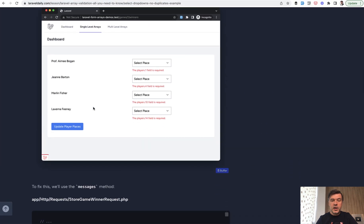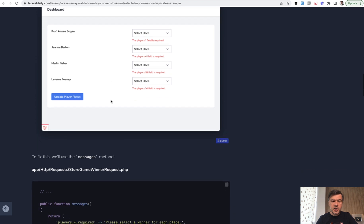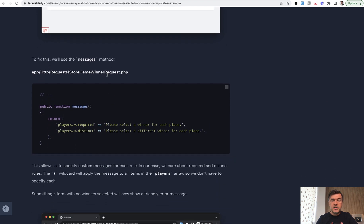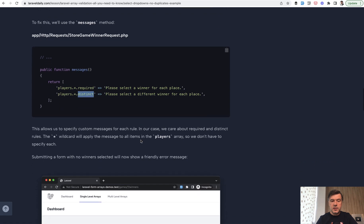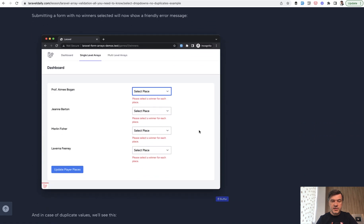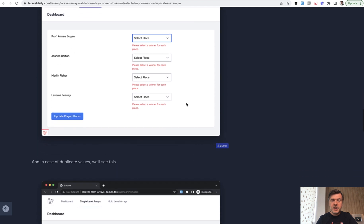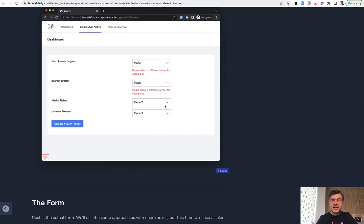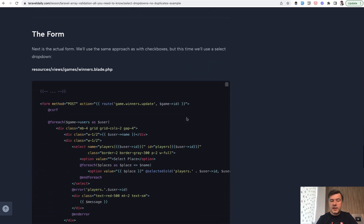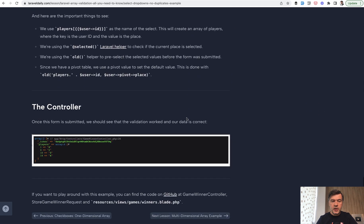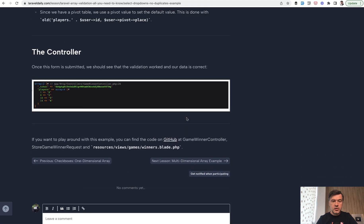When we do that, we get a validation error in the case of required — but the problem is it's not user-friendly. So we can customize that in the form request class by defining a `messages` method. For arrays, it's the array name, asterisk, and then the validation rule name. For required or distinct we can set different validation error messages. For example: 'Please select a place for each player' and in the case of a distinct error: 'Please select a different winner for each place.' Then in the same lesson we show the full code of the form and the controller result when it's submitted correctly.